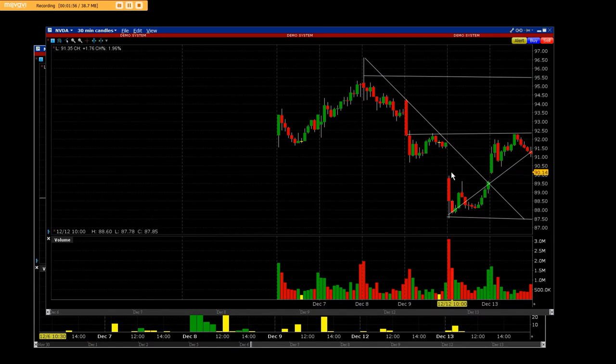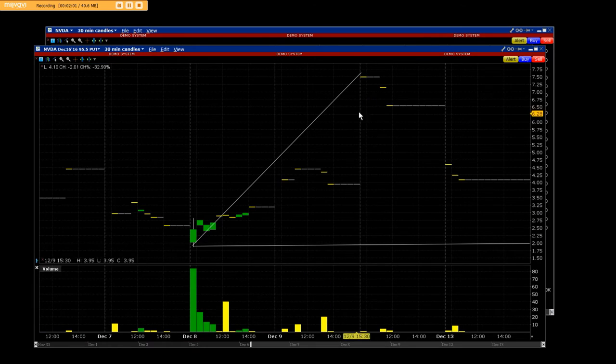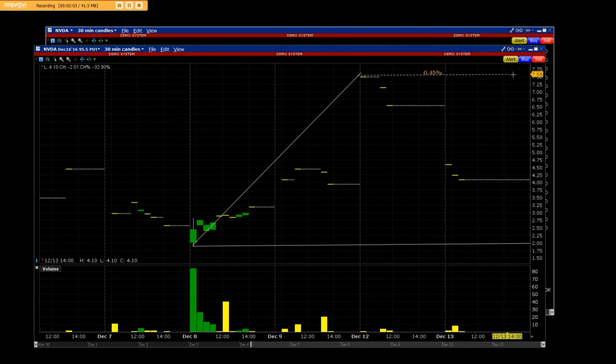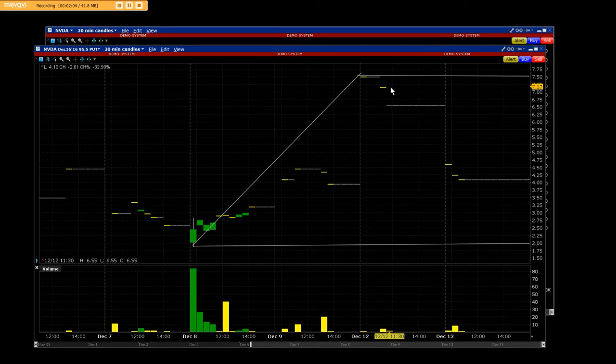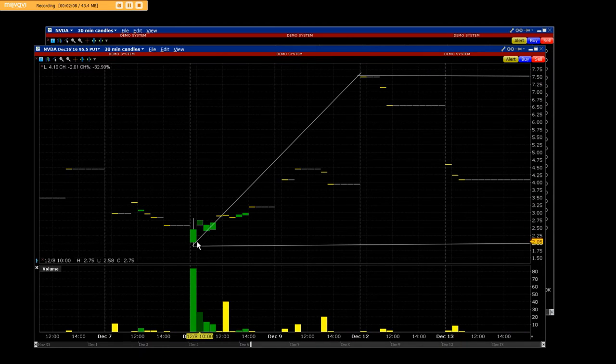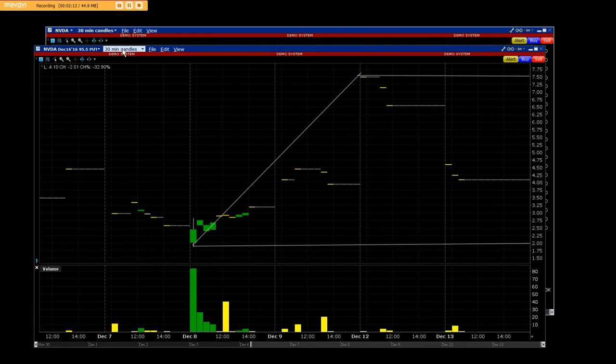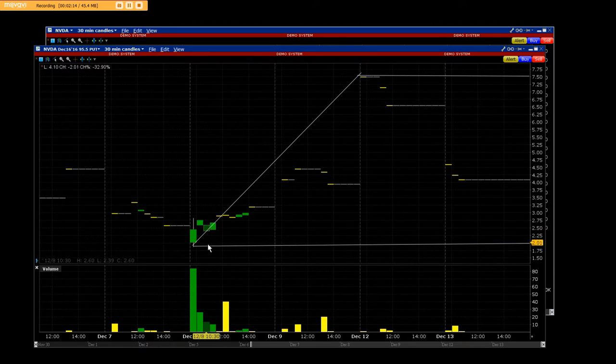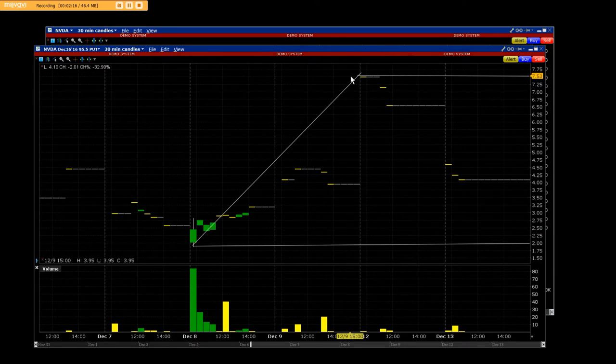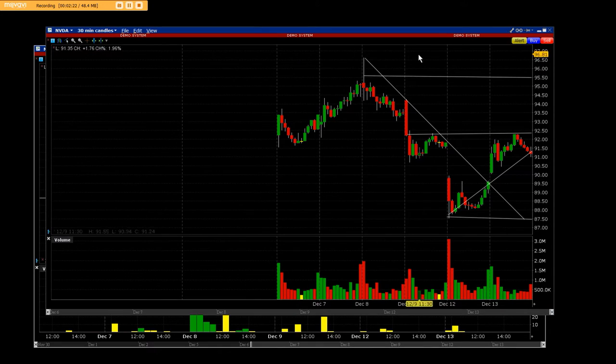When we were at the lows here on the equity itself on NVIDIA, you can clearly see where we had topped out and the put options had a big move. This is a put option chart. You've never seen 95.5 put with 30 minute candles on the actual put chart and the big gains that were made when NVIDIA decided to have this big reversal right here.